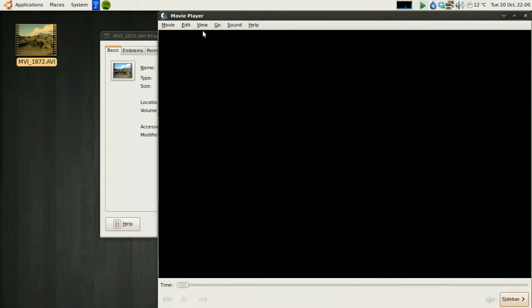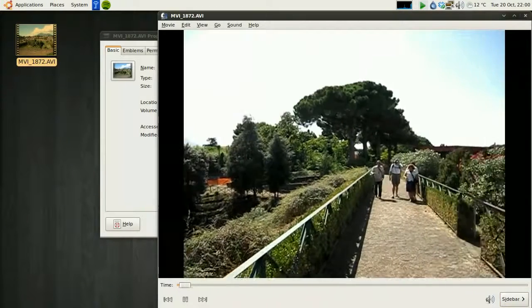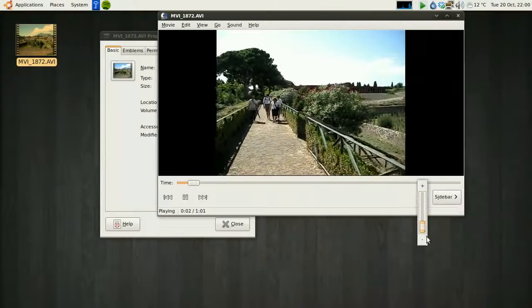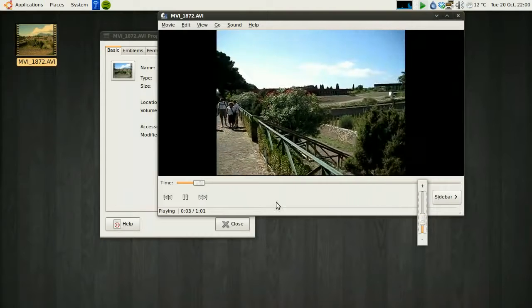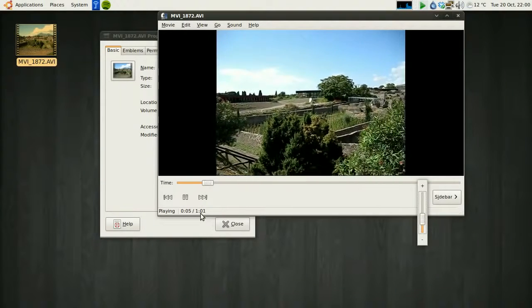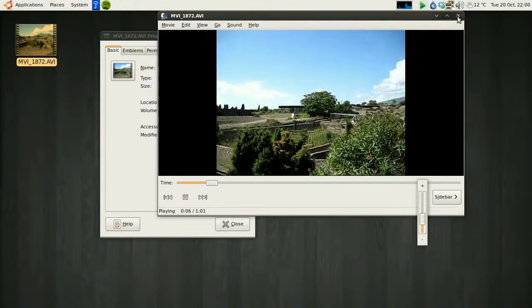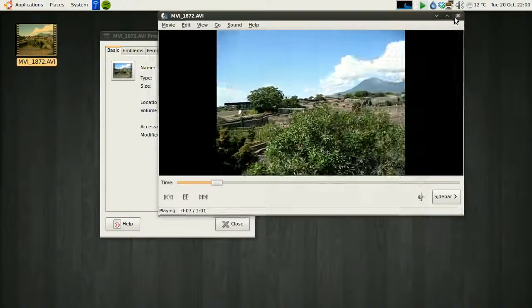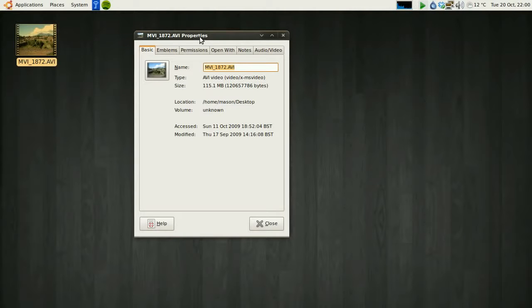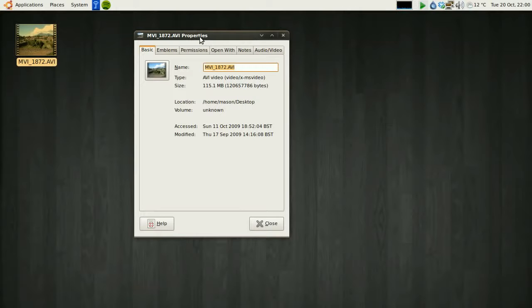Now if we open it up, you'll see it's 115MB. Now on a slower connection, maybe only a 1MB connection, it's going to take a long time to upload. So what we're going to do here is compress it locally on your local machine, get the file size down a lot, and then that will allow you to upload it to YouTube a lot faster.